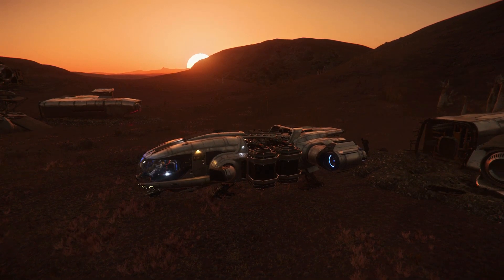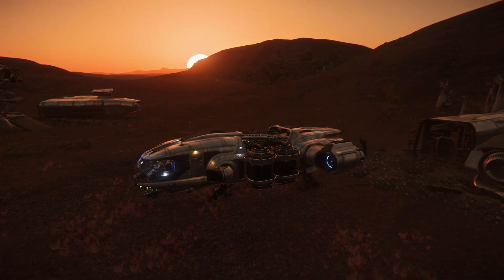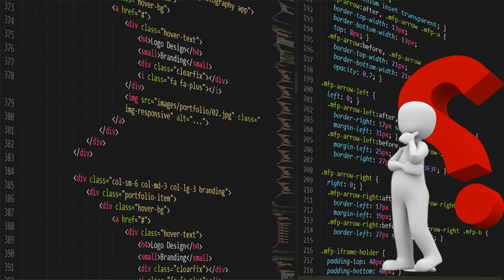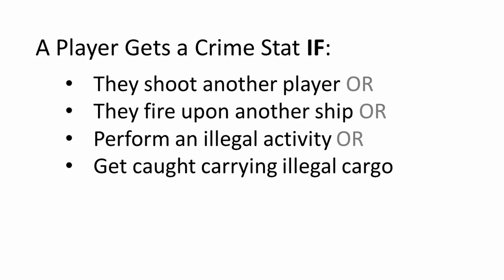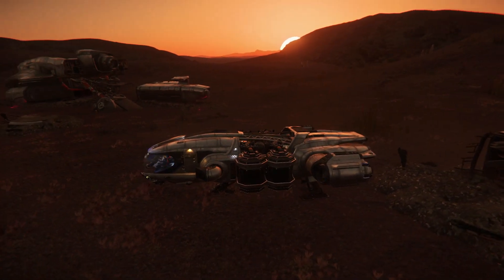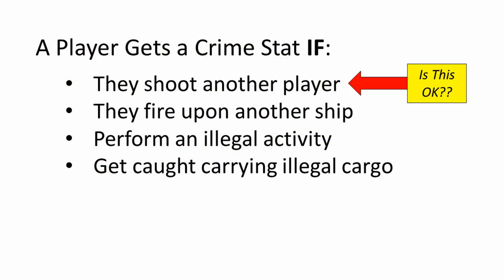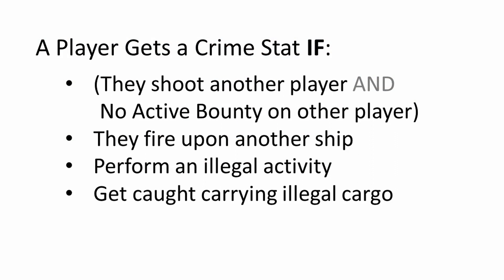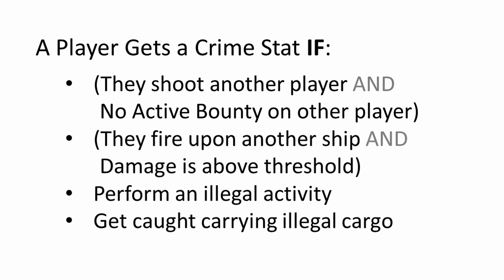Exposing the game logic outside of the coding and in this more natural language allows a wide array of team members to understand the game logic without having to know the programming language, so they can review the conditions and contribute to their refinement. This might include people from the lore team or Chris Roberts himself. During this review, someone might point out that shooting another player is okay if that other player has an active bounty. Another person reviewing might point out the case of friendly fire and say that a player shouldn't get a crime stat for accidentally landing a couple shots on an unintended target.